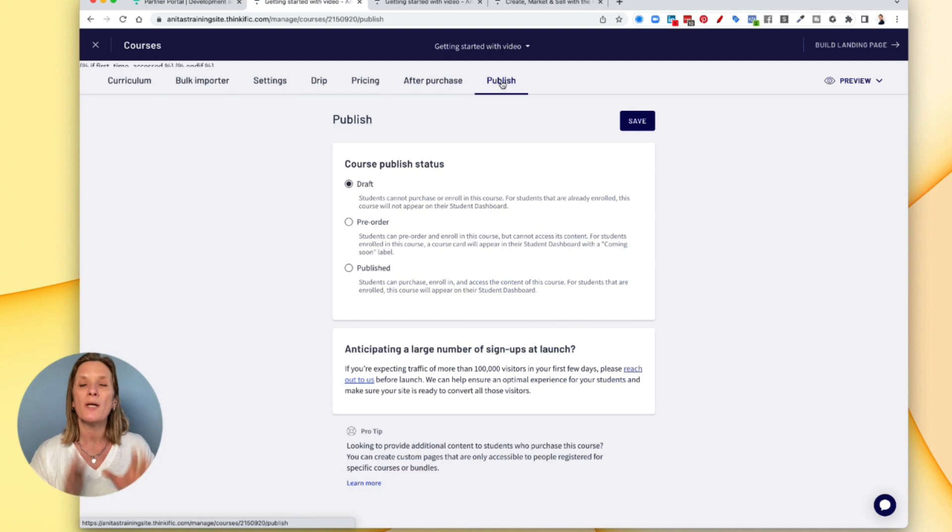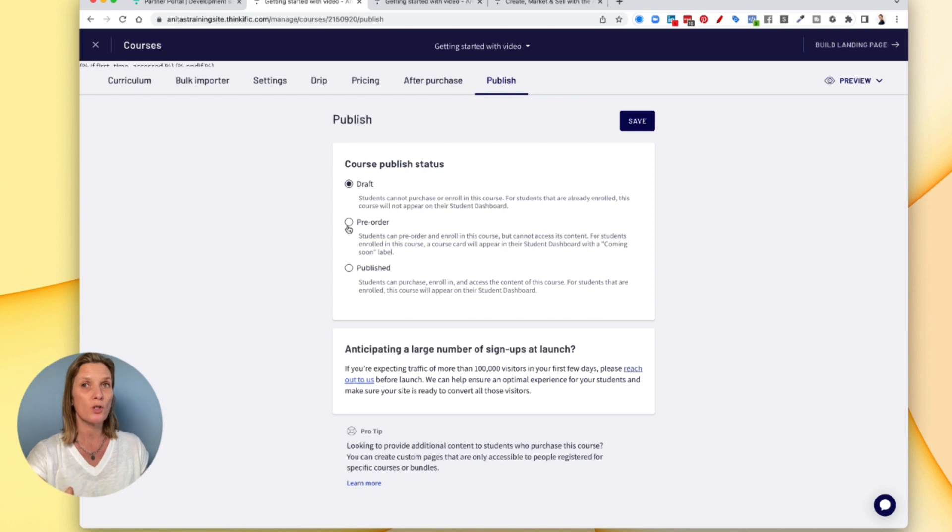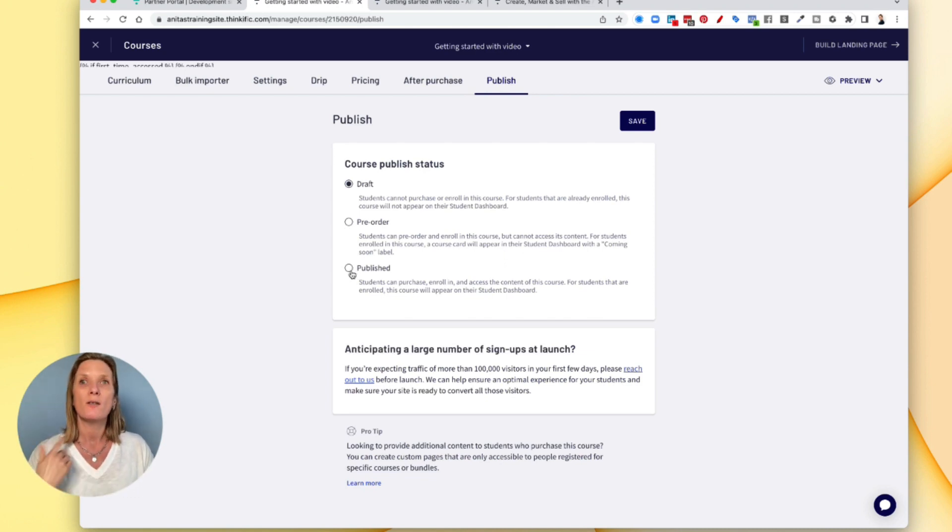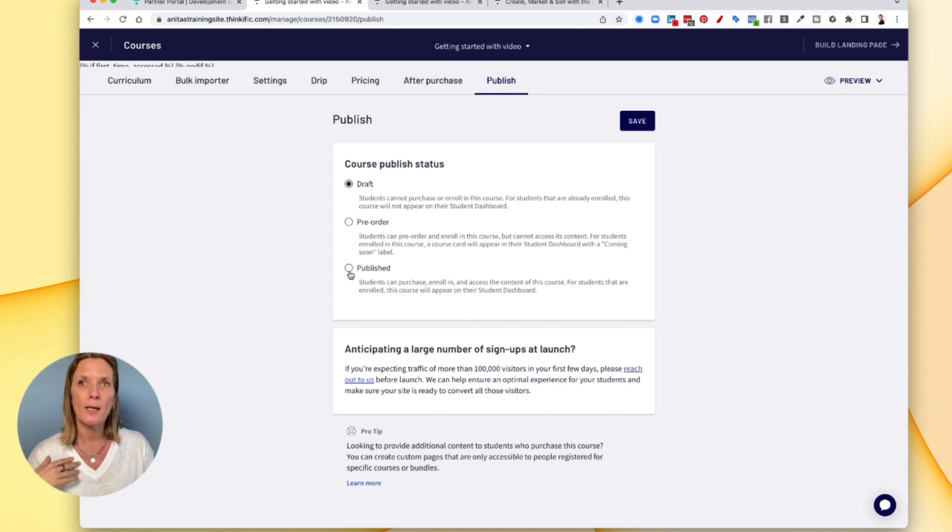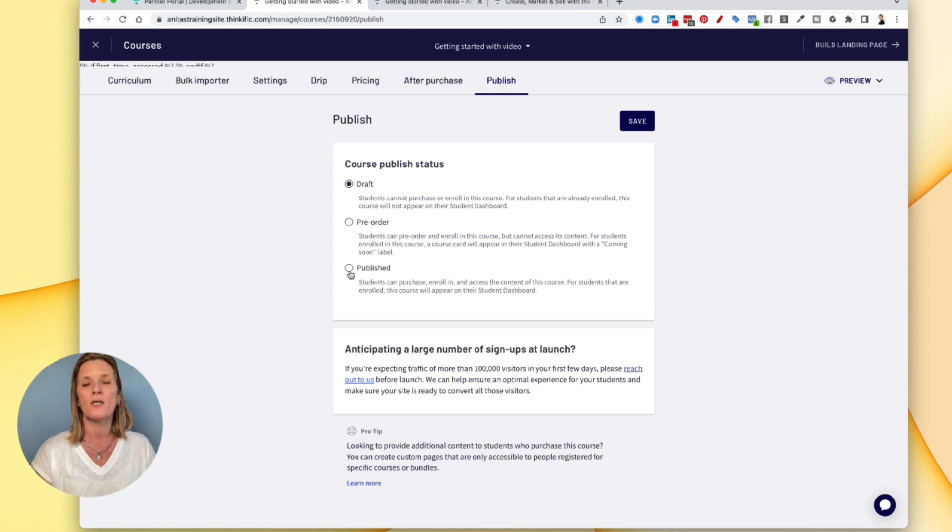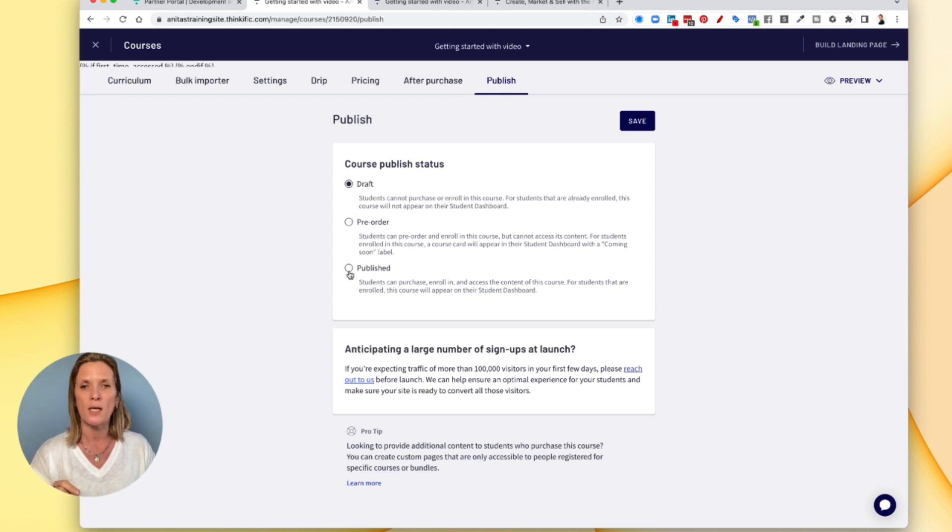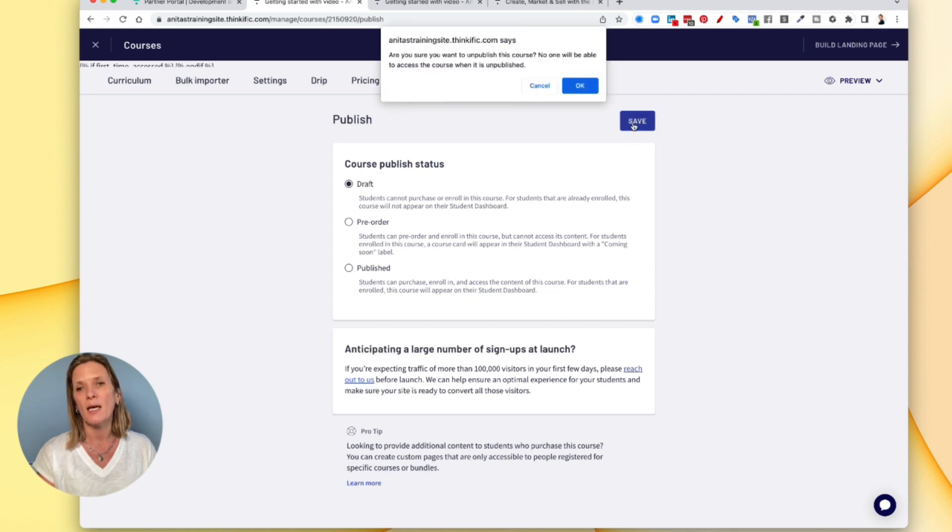Once your course has been created, you can either set it as a pre order. So in other words, people can pre order the course before it starts, or you can publish it so that people can see. Now, once you've published it, it will be open to the whole wide world for people to purchase. So before you do publish it, and actually start promoting it, it's worth considering building the landing page.